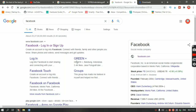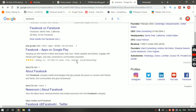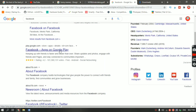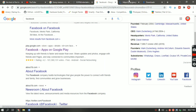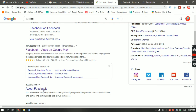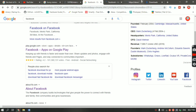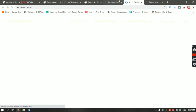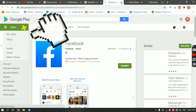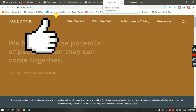One last shortcut: let's say you're browsing the web and you want to open a link in a new tab. All you have to do is hold Ctrl and then click the left mouse button on the link. As you can see, the link will be opened in a new tab.